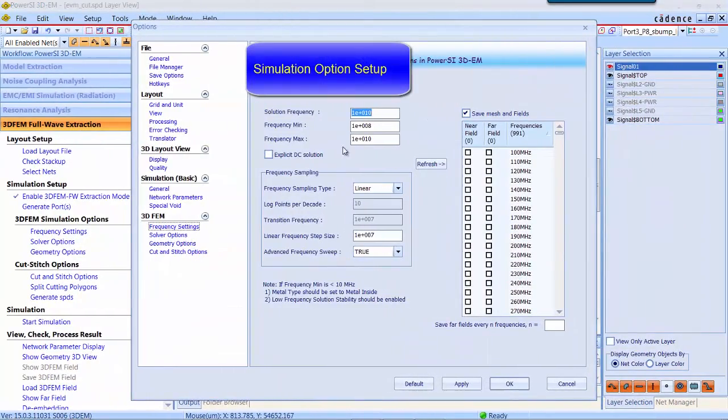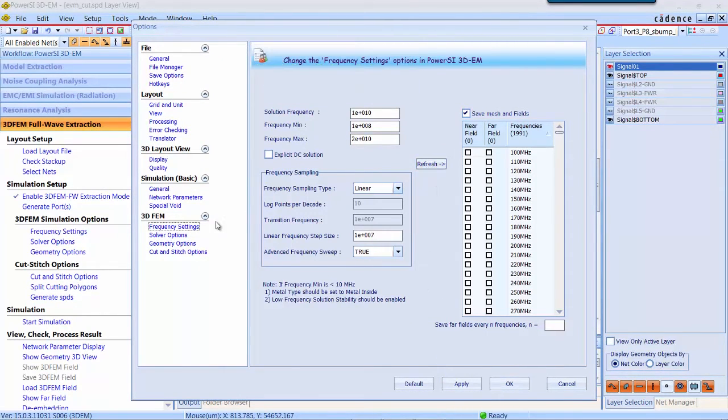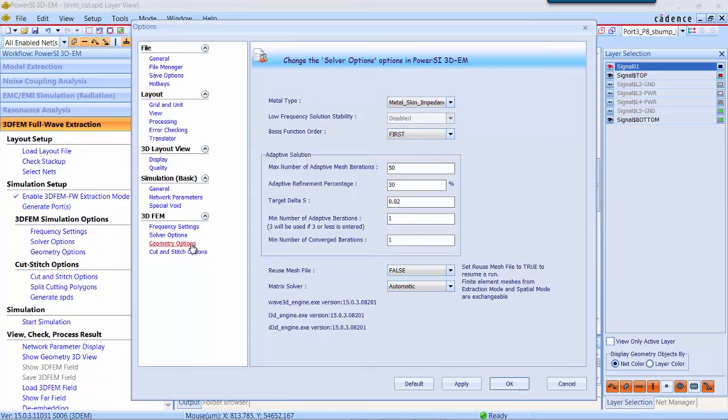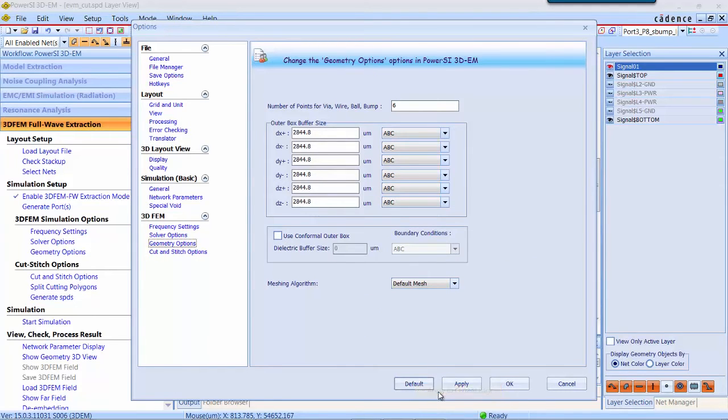Simulation setup. First thing, you will change the frequency to 20 GHz and leave the solver option as default. Here you can control the solution accuracy. We use the conformal outer box boundary.